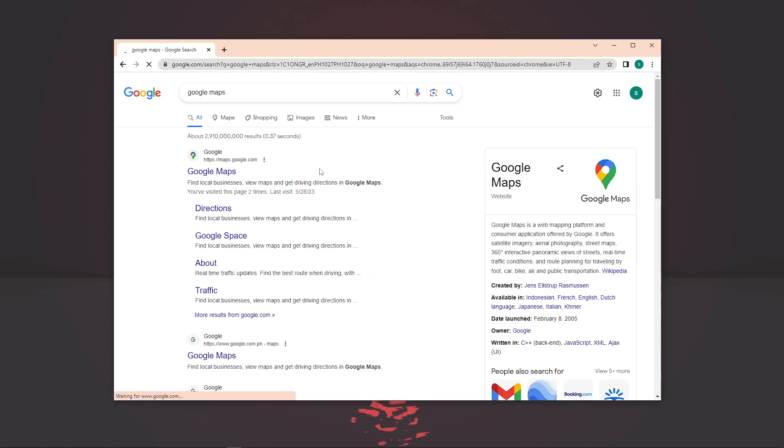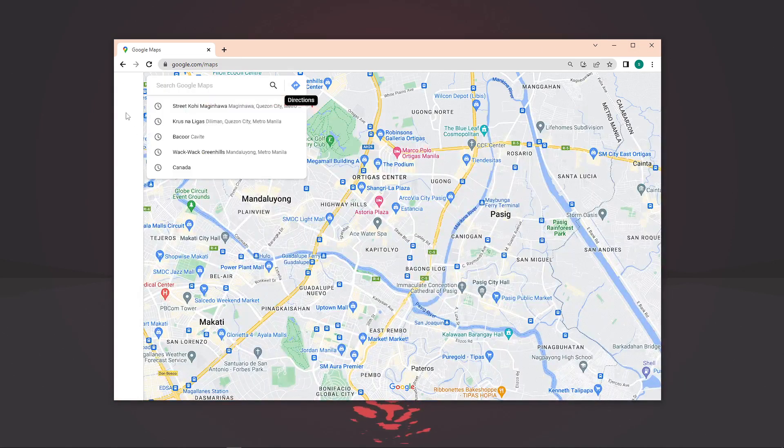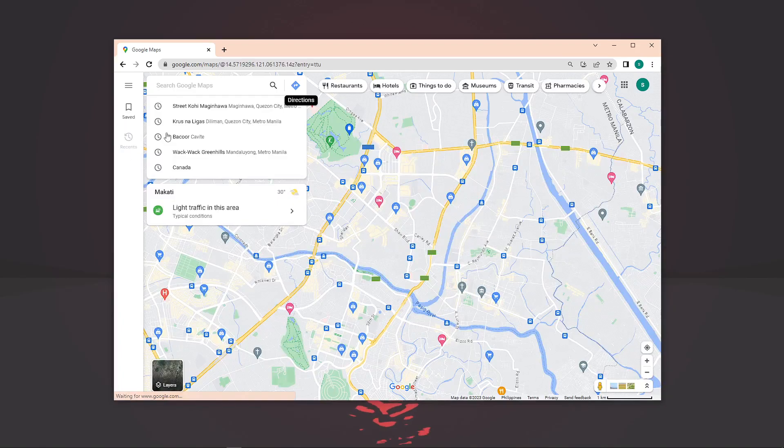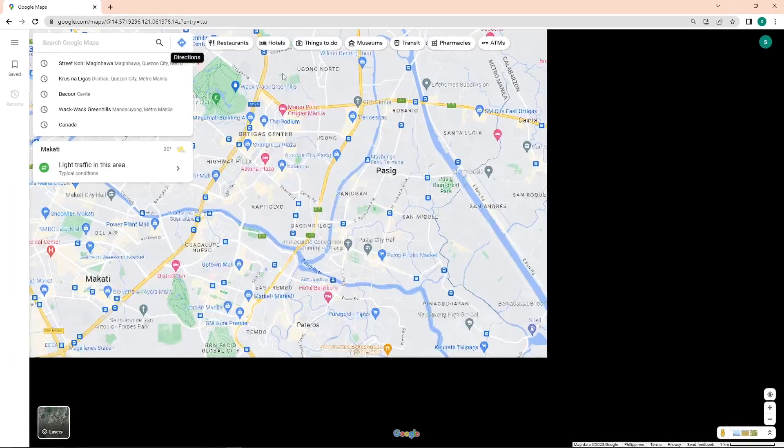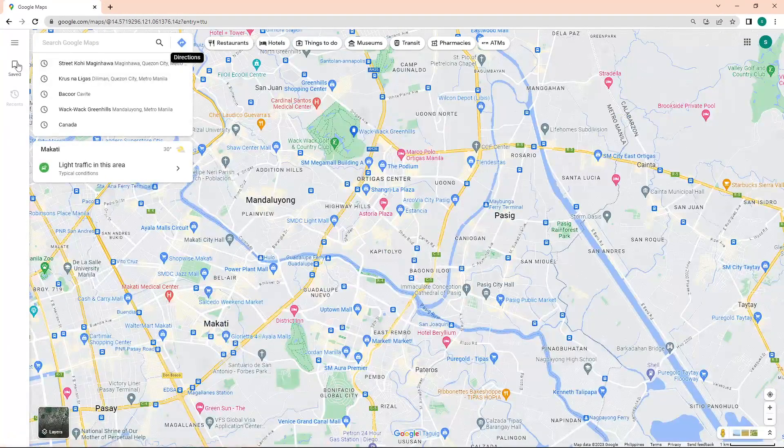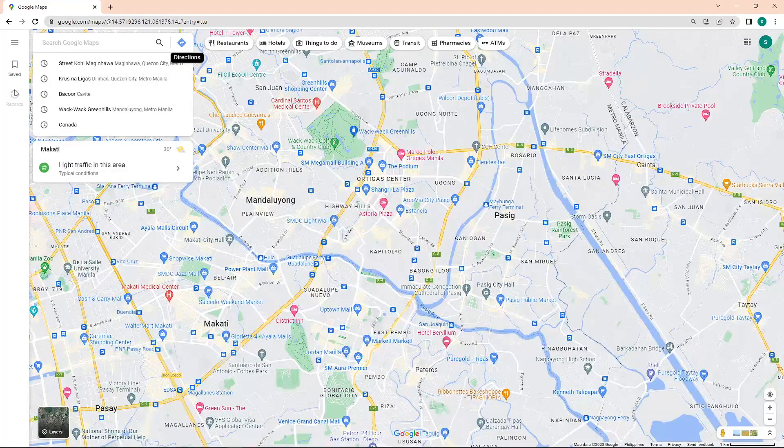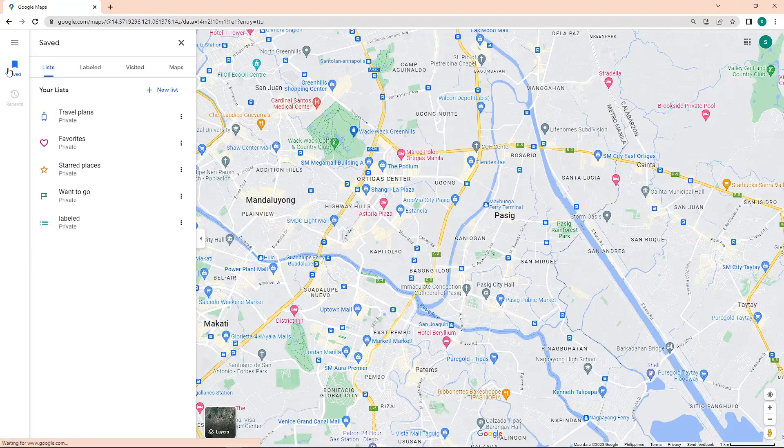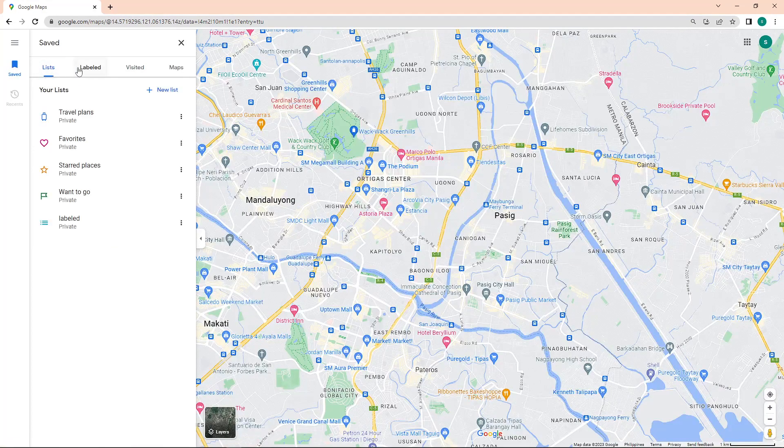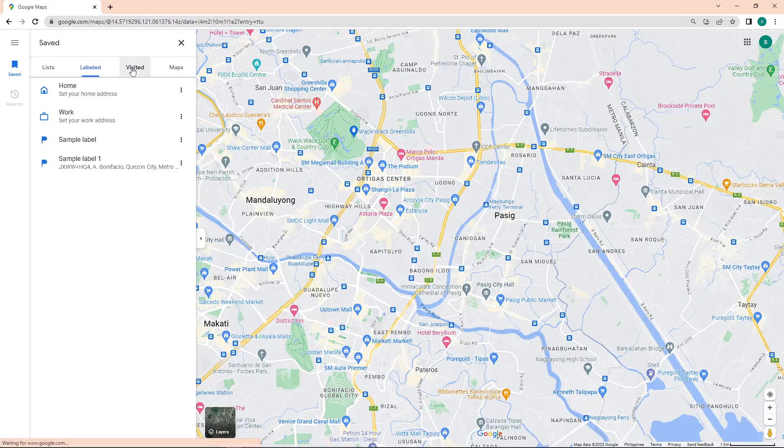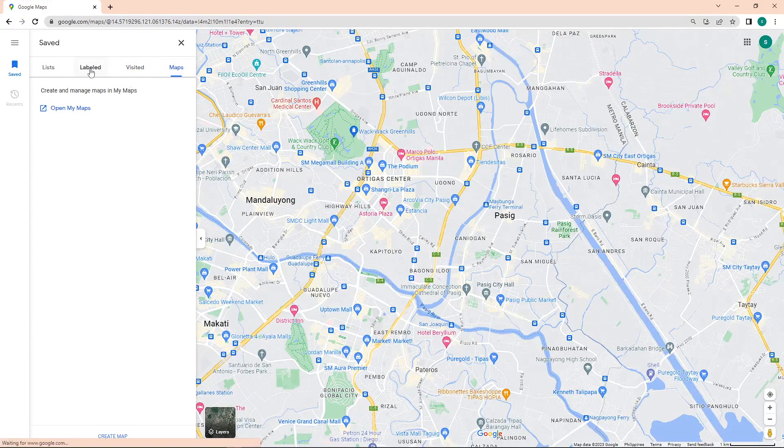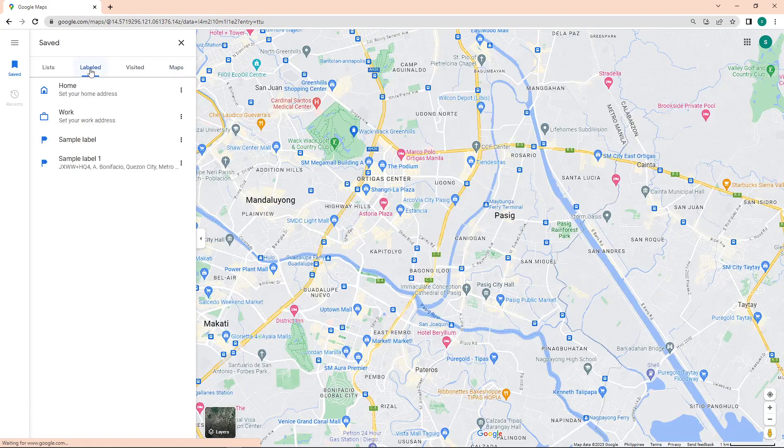In here, you should see Saved and Recent icon on the left panel of the screen. What you'll need to do is click on the Saved icon, and in here is the Least Labeled Visited and Maps option, so click on Labeled.